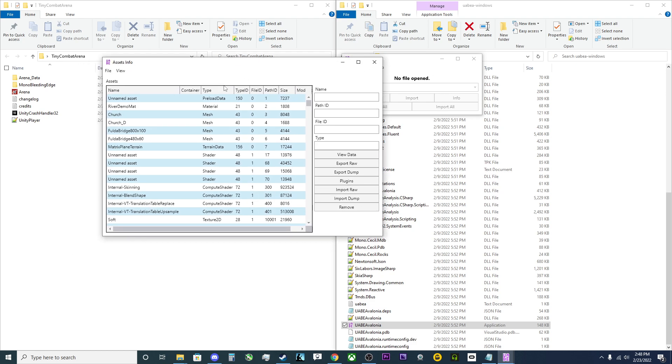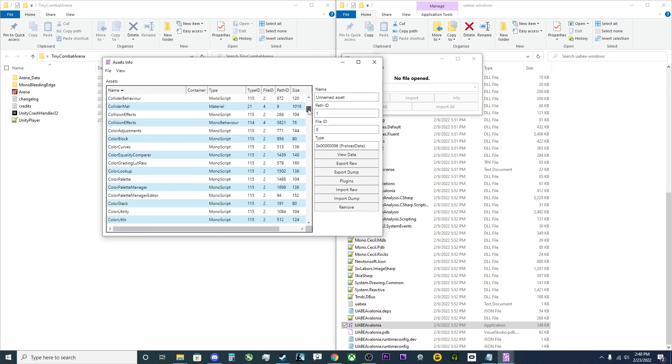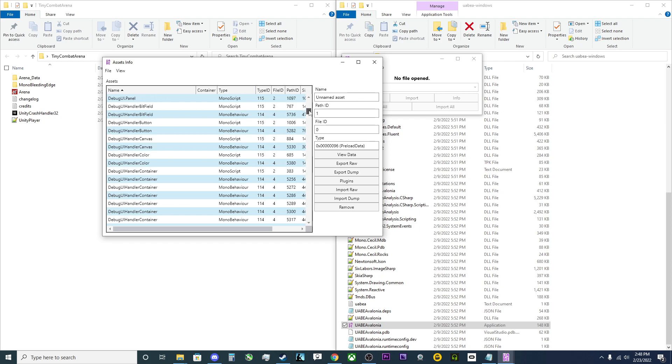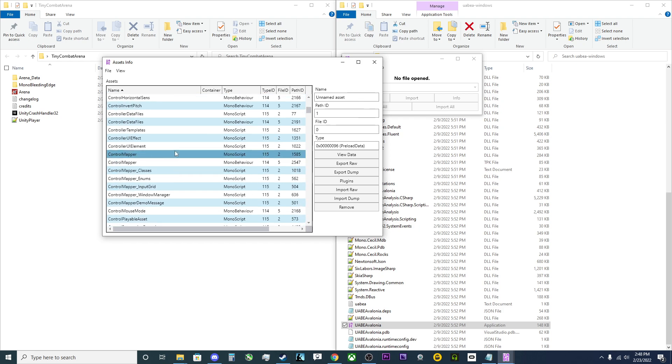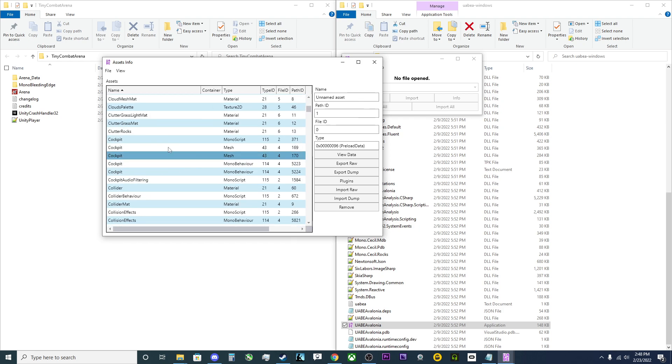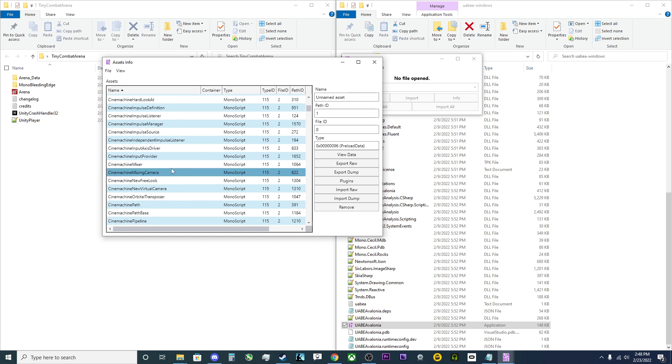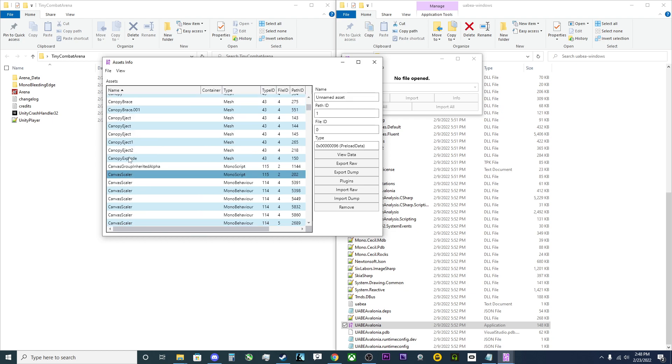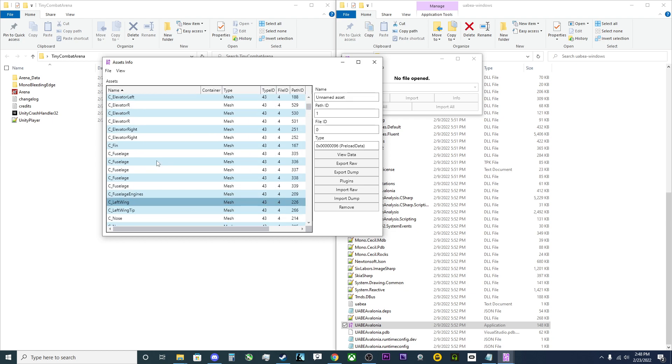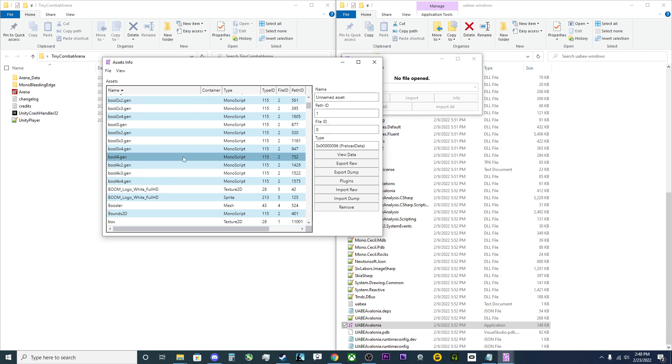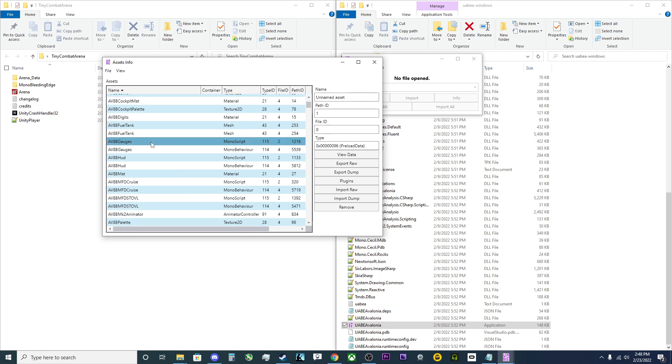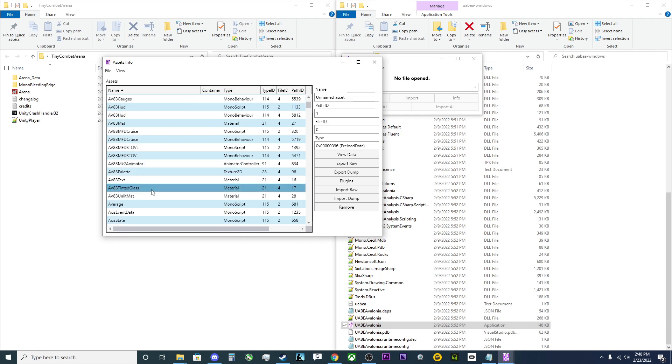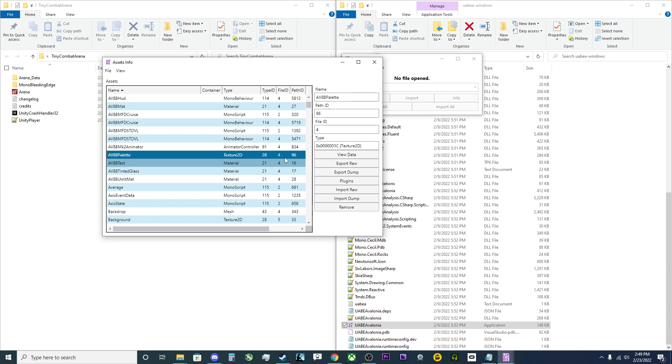Once you open this up, simply sort alphabetically. You're going to scroll down until you find AV8B, and it should be a dot. Let me find it here real quick. You're going to be looking for AV8B Palette, which is this file here.